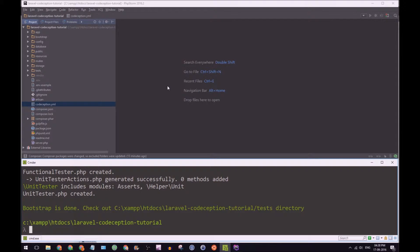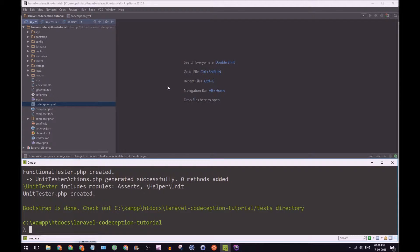So now that we have it downloaded, it's time to set it up or configure, should I say.